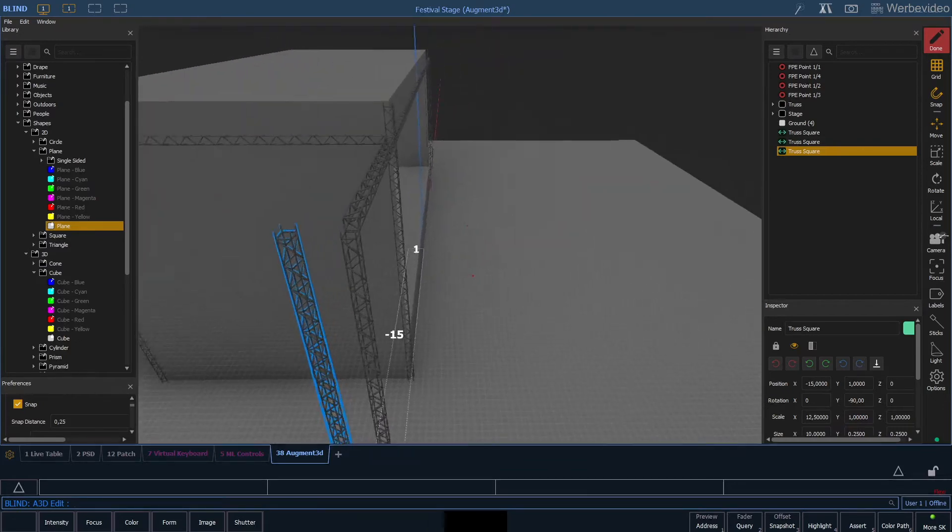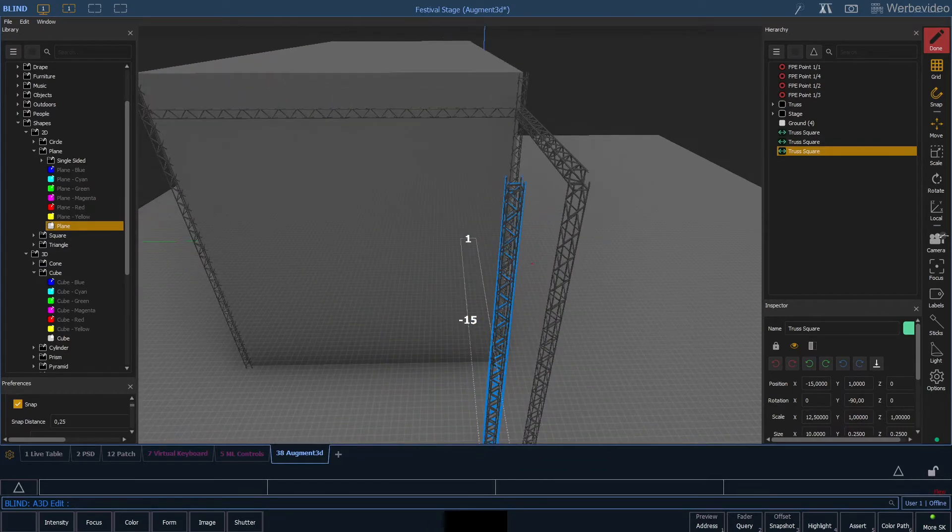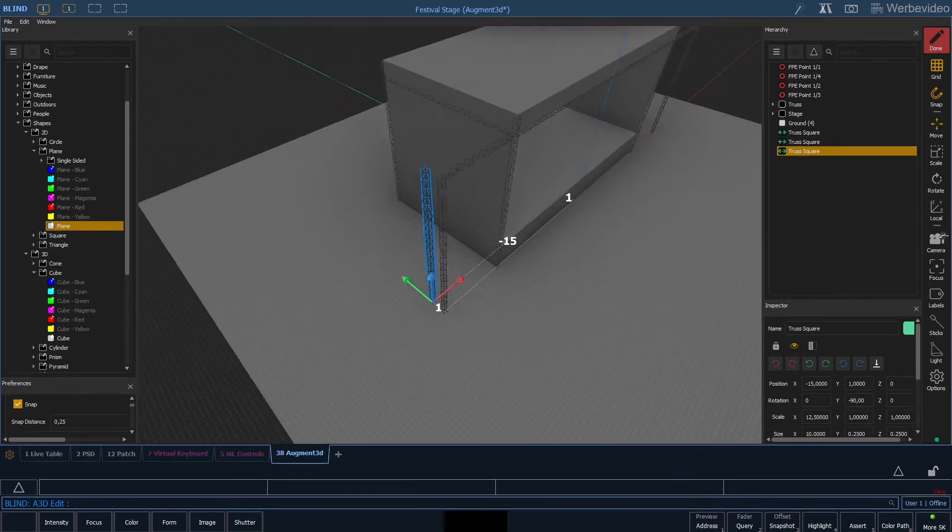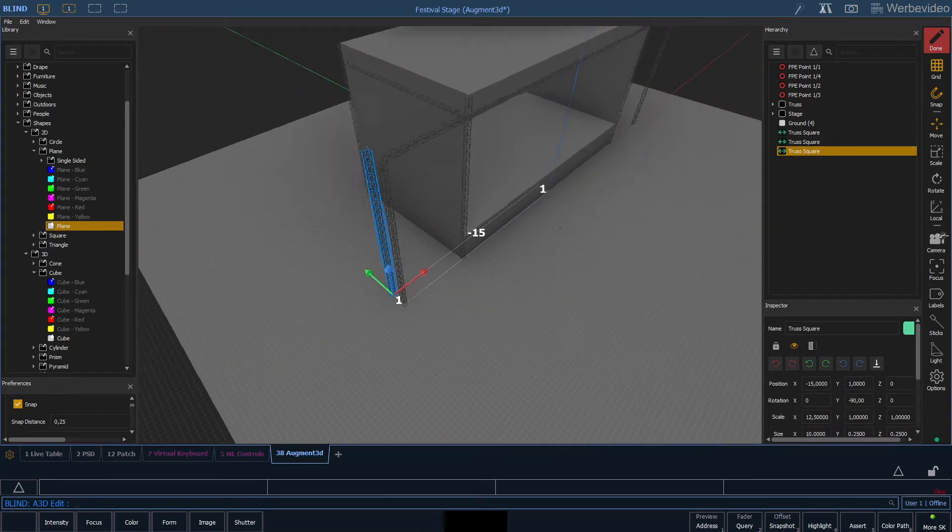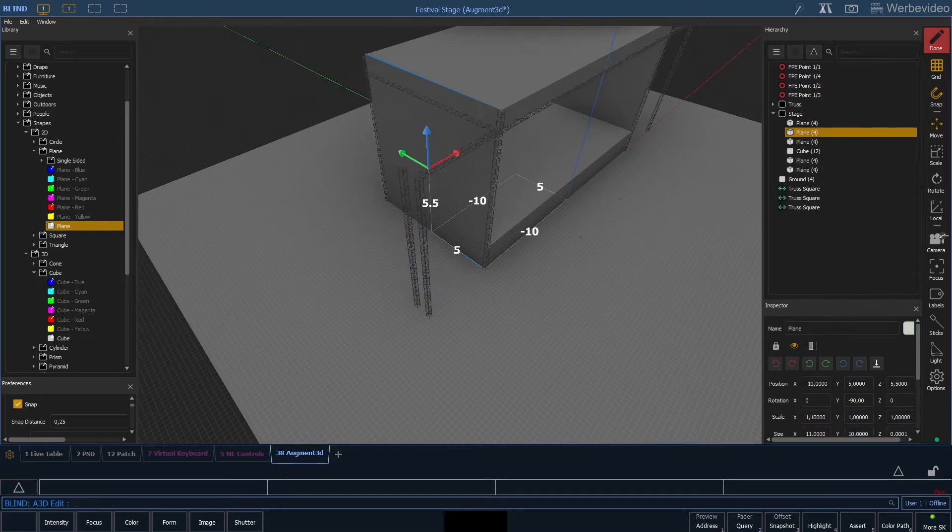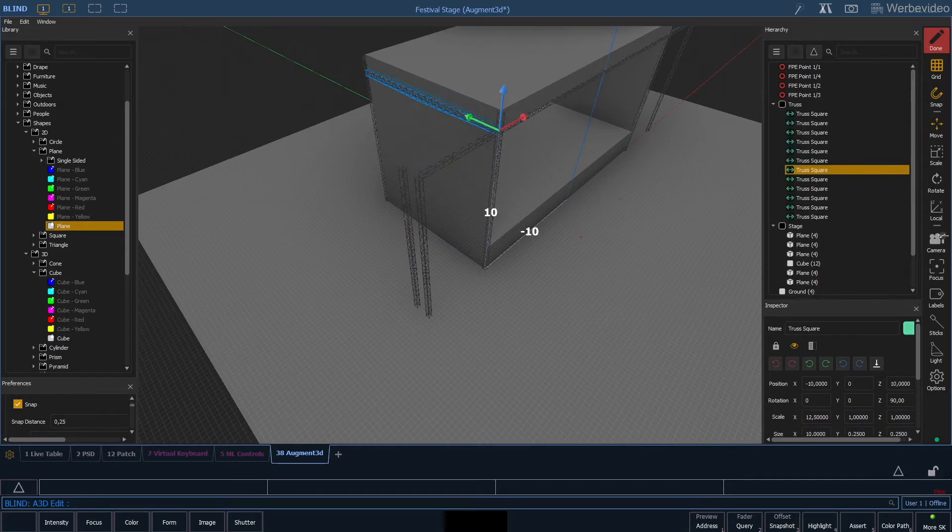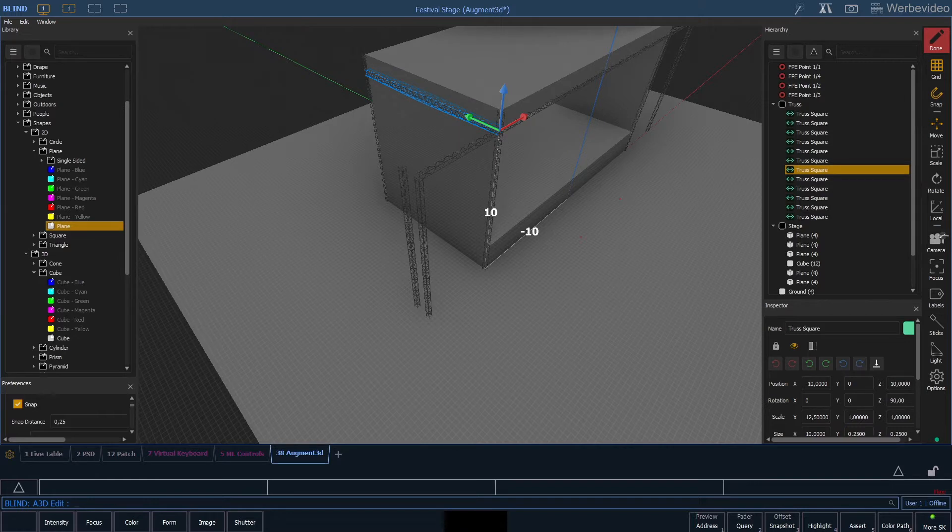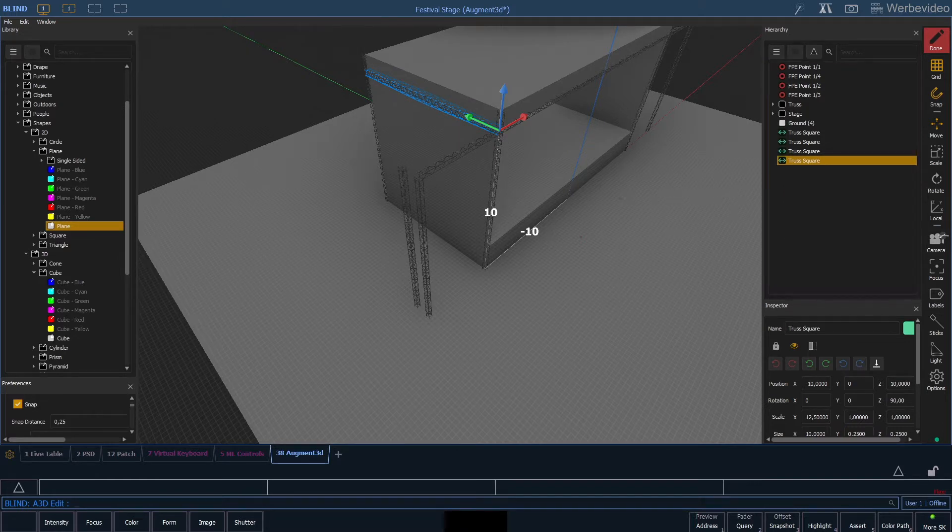Of course this truss needs to be mounted to the front truss, so we just do a simple copy of the one that we already have for the stage and then just shorten the length to 1 meter so it attaches to the other vertical truss.